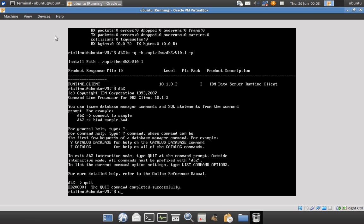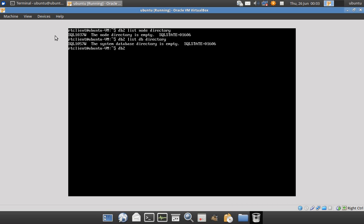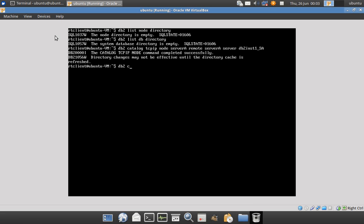On Server B, if I say 'DB2 list node directory' there is nothing, and 'list db directory' also shows nothing. So we have to catalog a node first. The command is: DB2 catalog tcpip node [node_name] — I'm giving the node name as 'server_a', the hostname as 'server', and instead of a port number I'm using the instance service name 'DB2INST1_SA'.